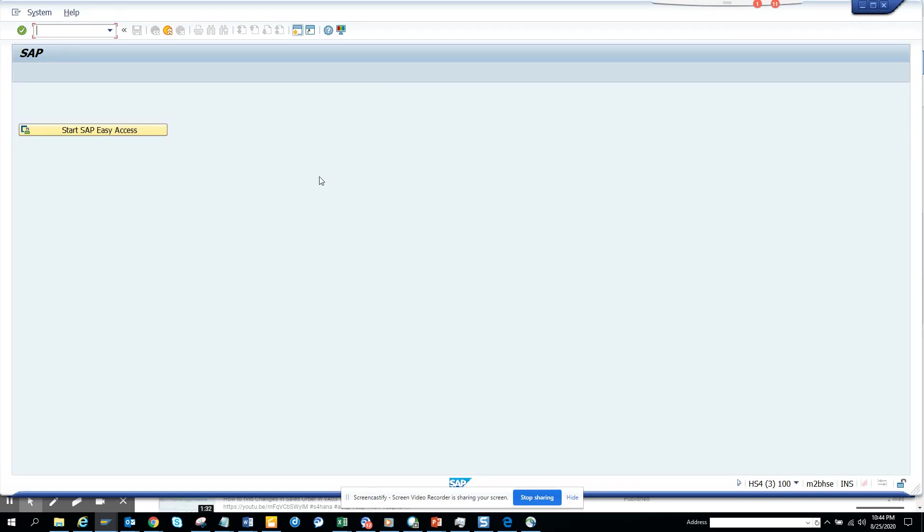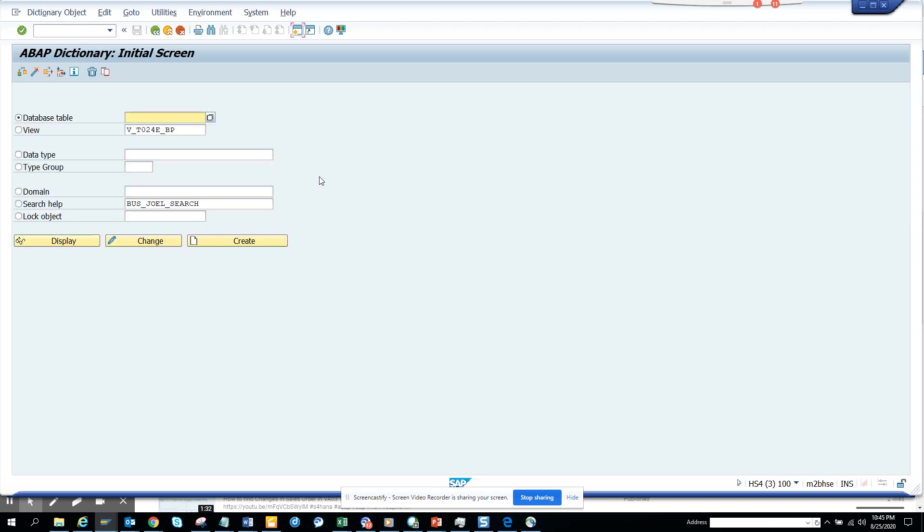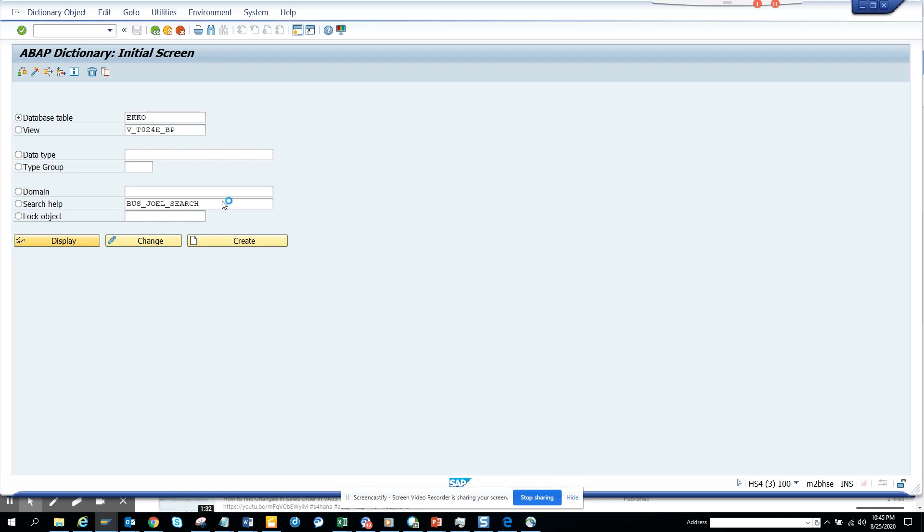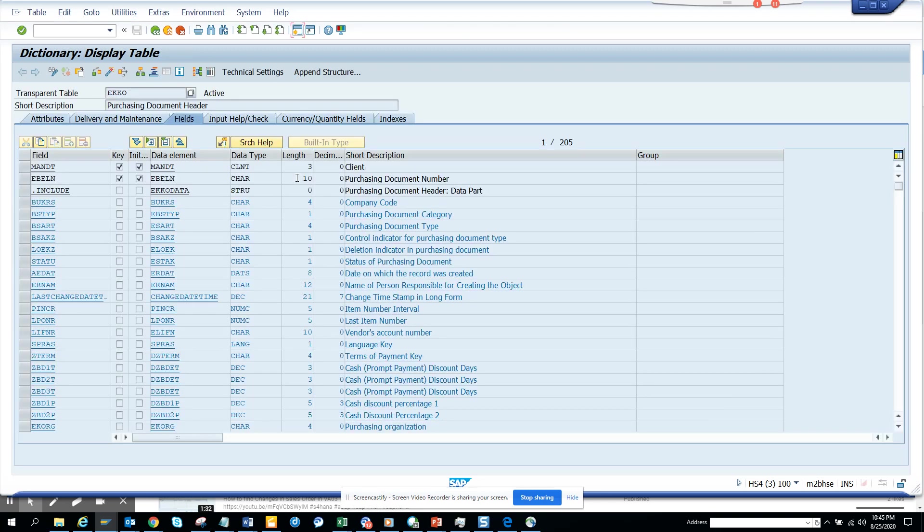Hi friends, today we are going to talk about how we can find the configuration path. In order to find a configuration path, suppose I have something related with purchase organization. I go to SE11 and you can go from the transaction code, but here suppose I go here and I click on it and I need to get the configuration table that is there.